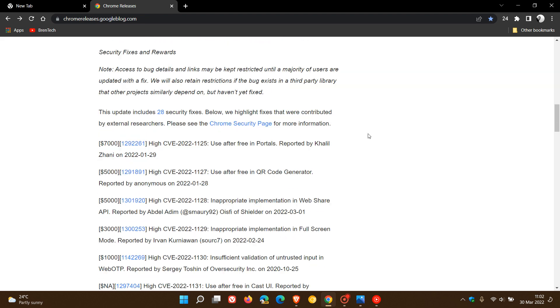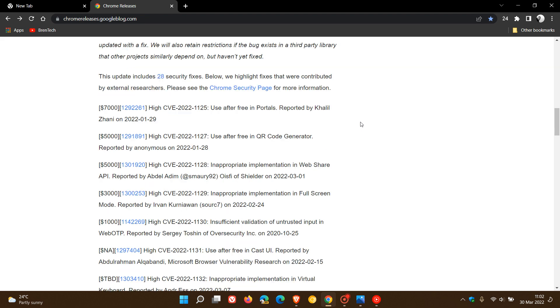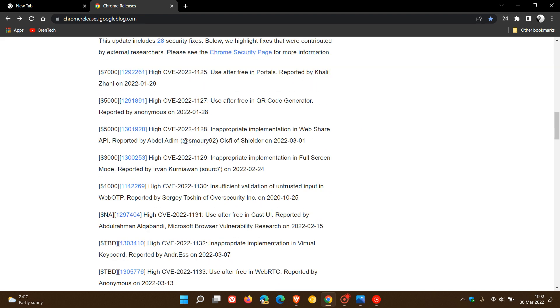And then if we go to the security updates, Google says this update includes 28 security fixes. So that's quite a large amount of vulnerabilities that have been addressed, and out of those 28 vulnerabilities none are rated as high, and high is your second highest ranked security vulnerability after critical.